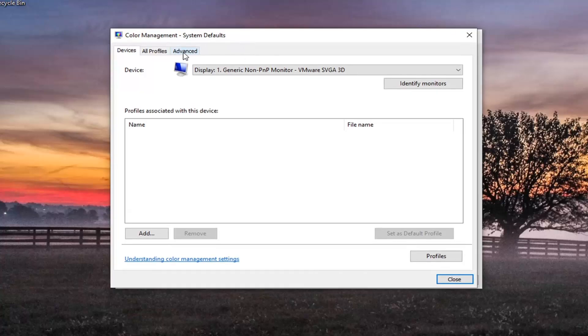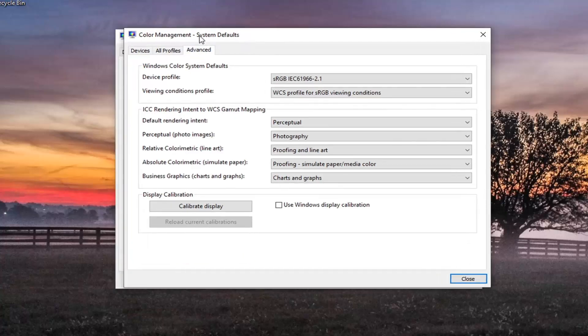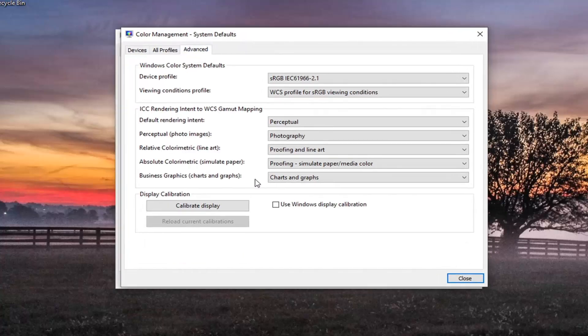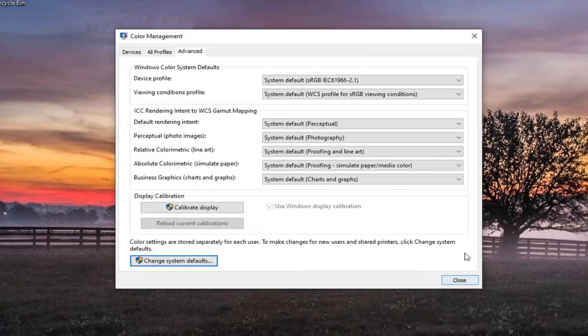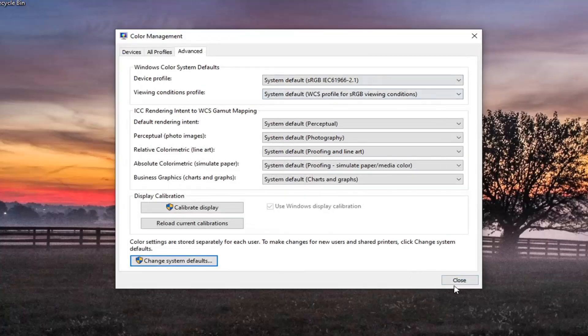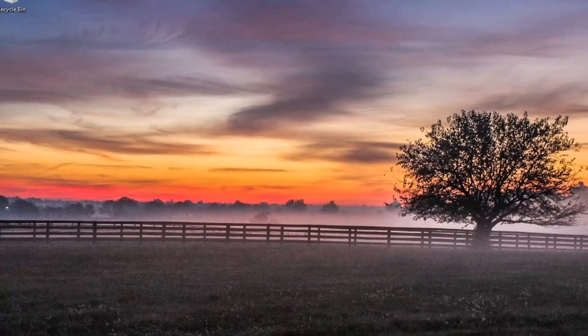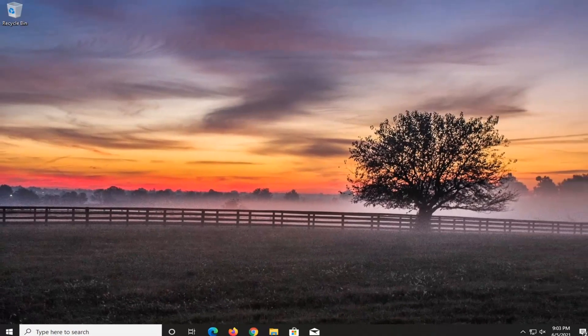Select the advanced tab on the new window that just opened and check mark where it says use Windows display calibration. Once you're done with that, select close, select close again, and restart your computer.